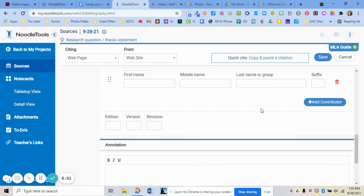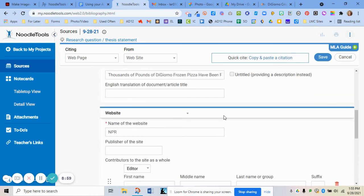I don't have an editor on this source. If your teacher is asking you to add an annotation, you can type that in the annotation field. Once you have everything included, go ahead and click Save.